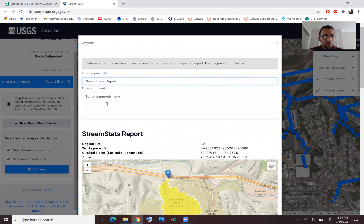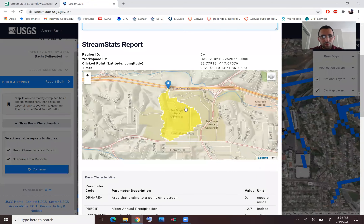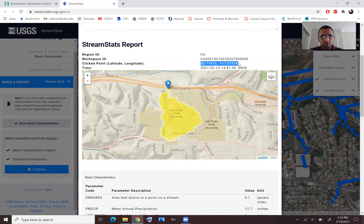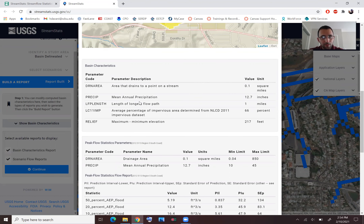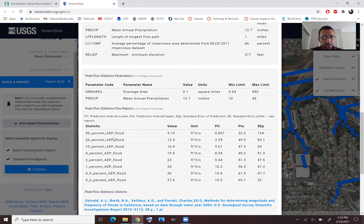Continue to the report — you can pick a name, put your comments, see a map, and get the latitude/longitude for the outlet point. The characteristics include drainage area, mean annual precipitation, longest flow path, imperviousness, and delta-E (change in elevation).